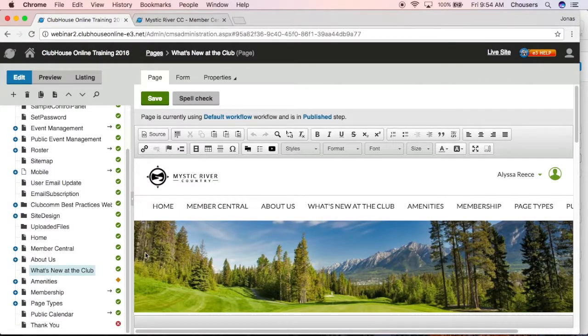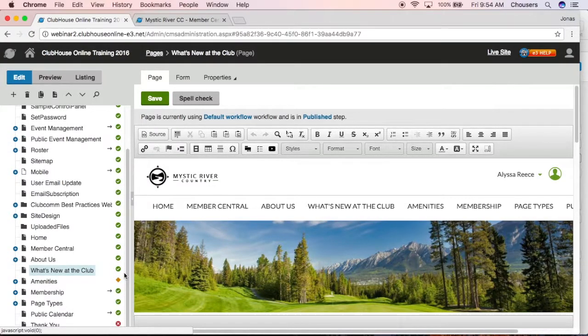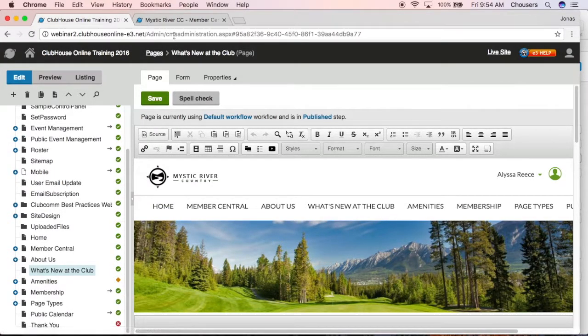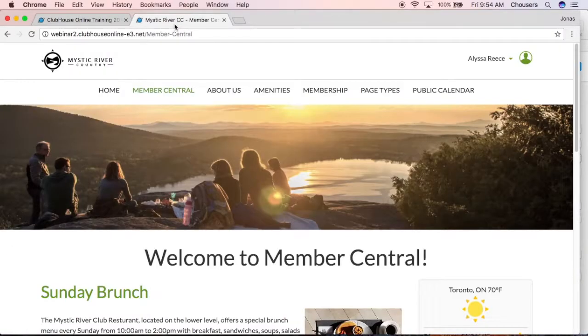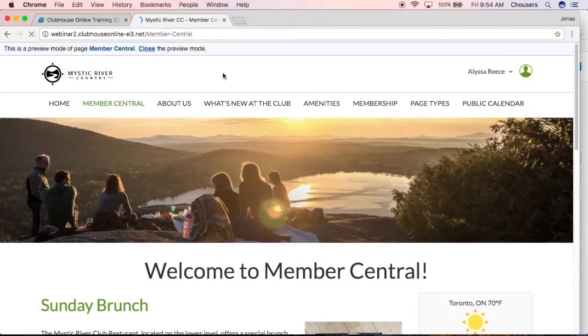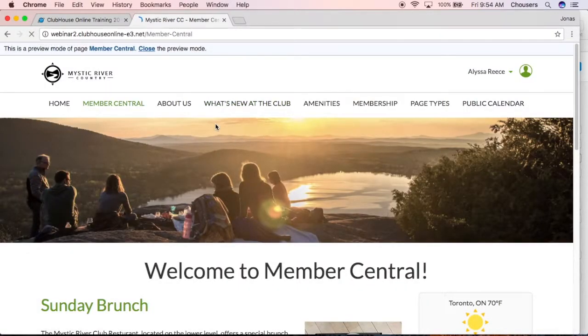You'll see that the icon will change right away for you. And now if we actually navigate back to our live site and do a nice refresh, there's our what's new at the club.